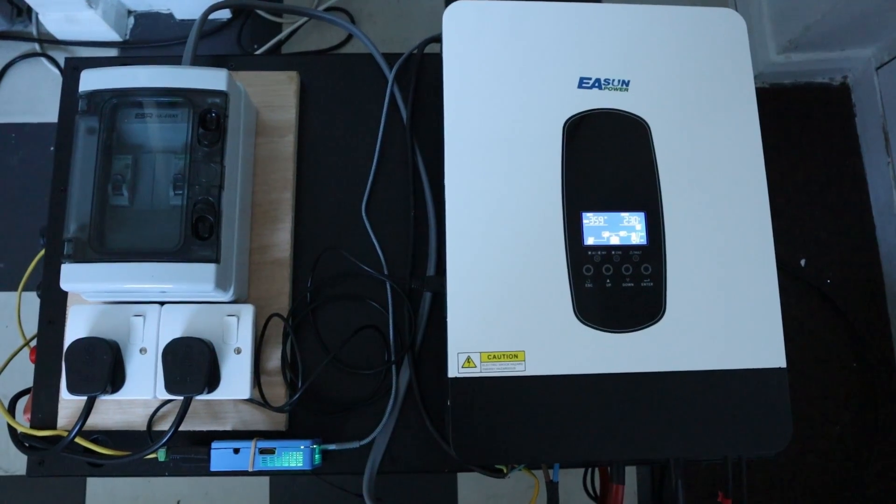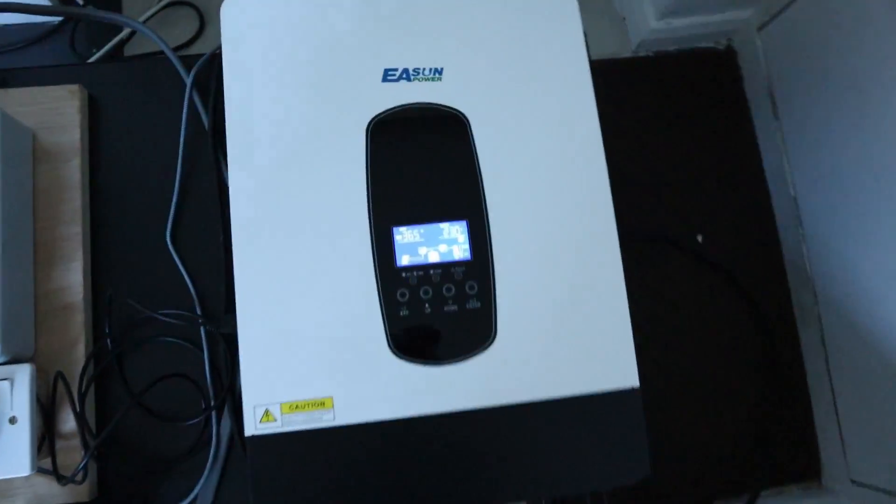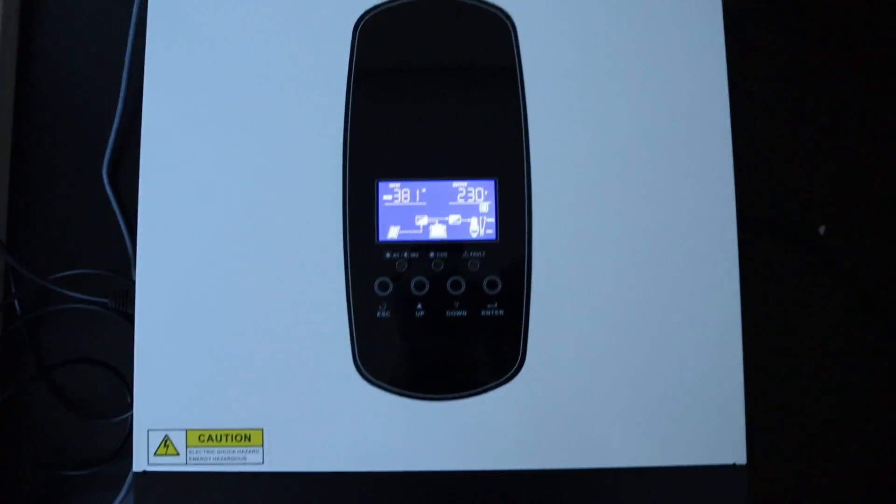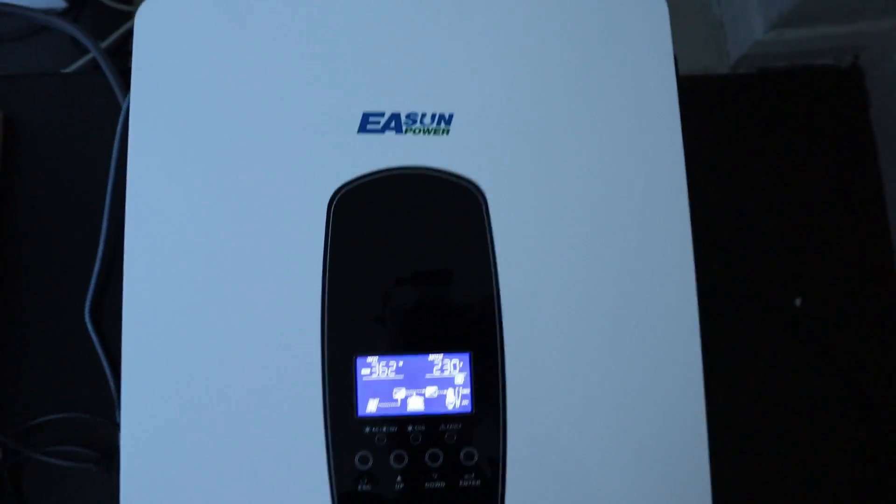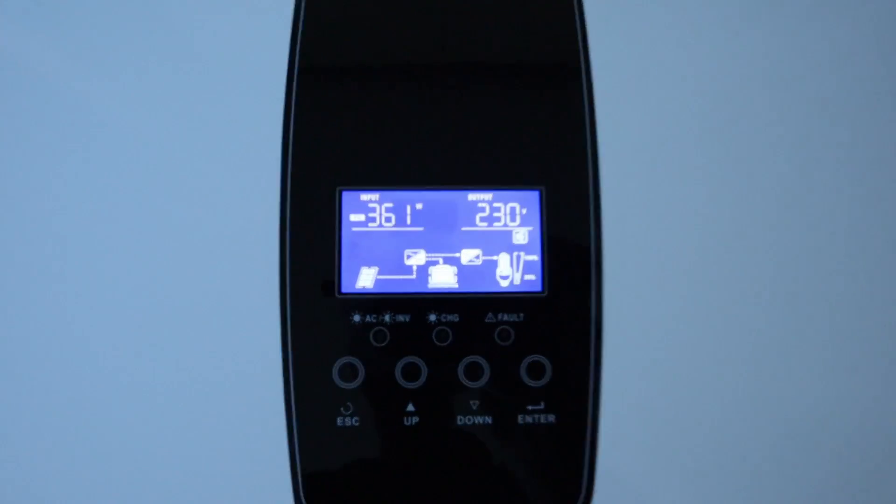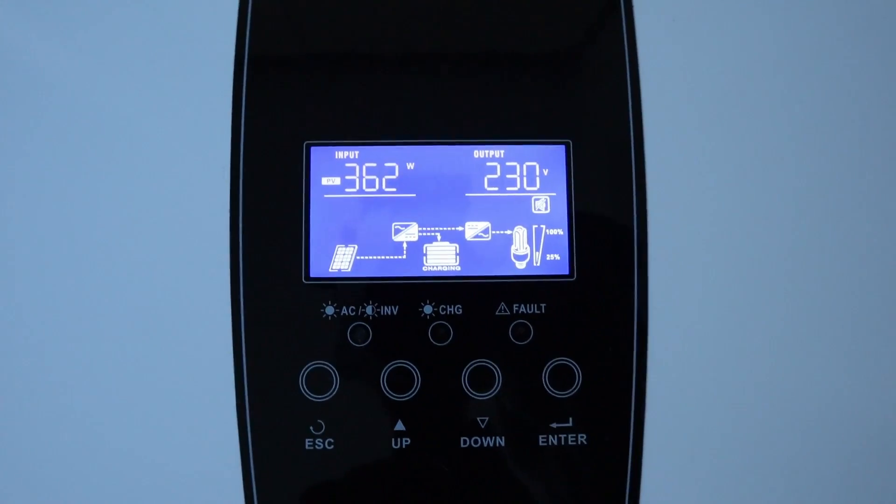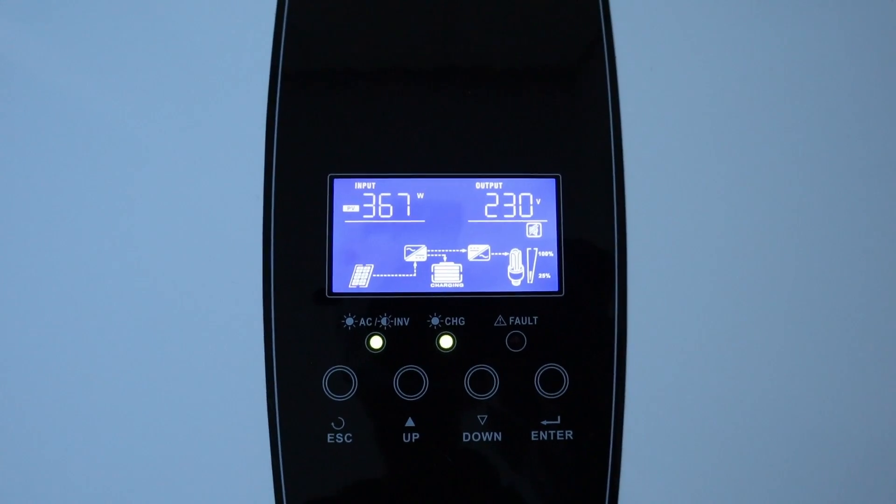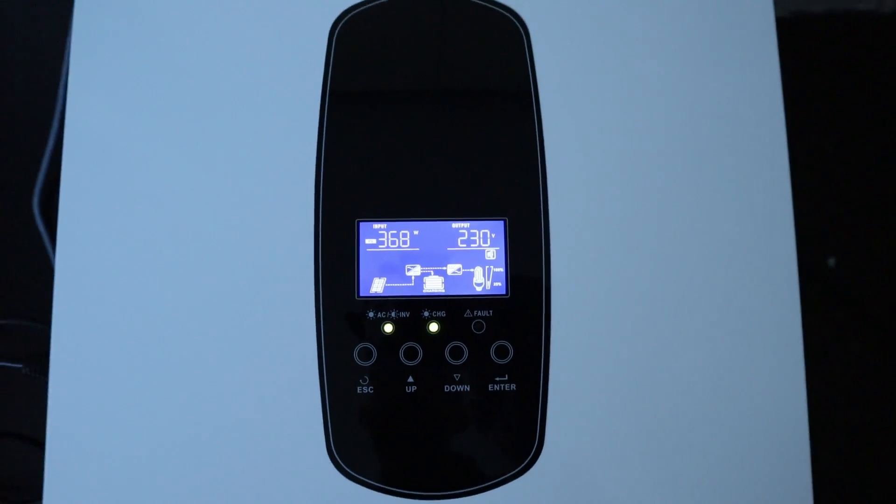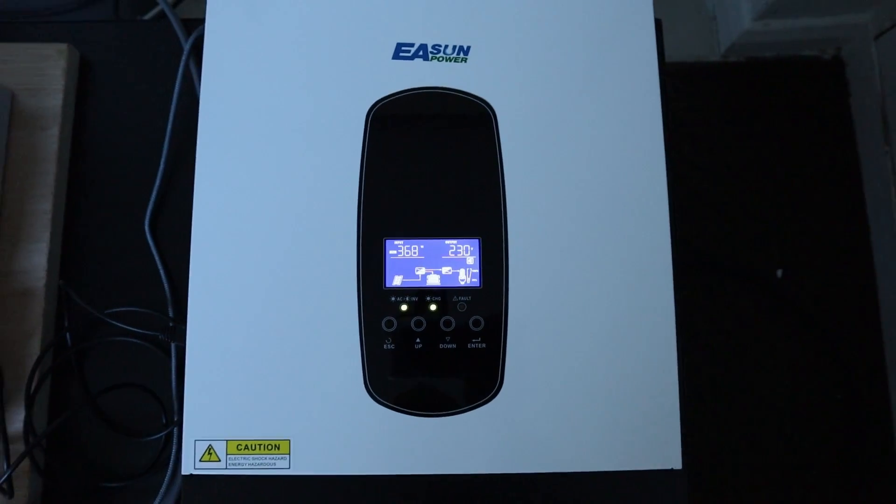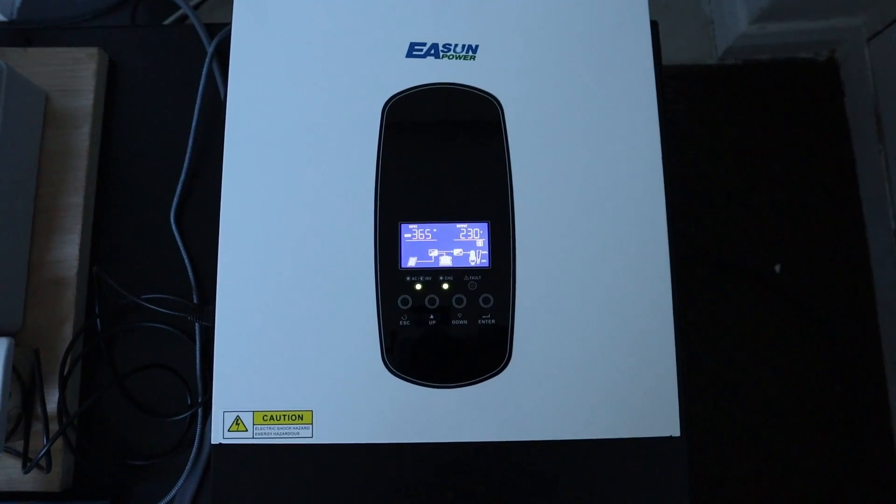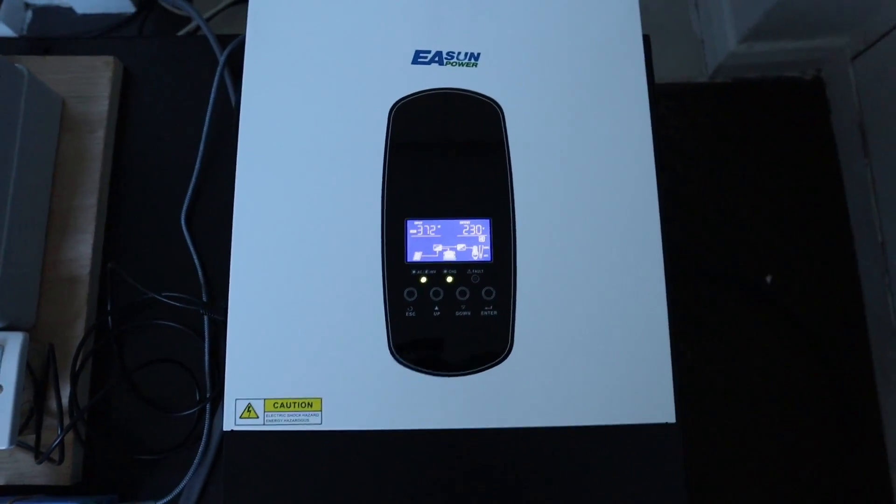Here's the 48 volt inverter, this is an EA Sun one. This is the one that I've been using. We're getting about 360 watts in at the moment, which is pretty amazing bearing in mind how dark December was in the UK, especially in the south.